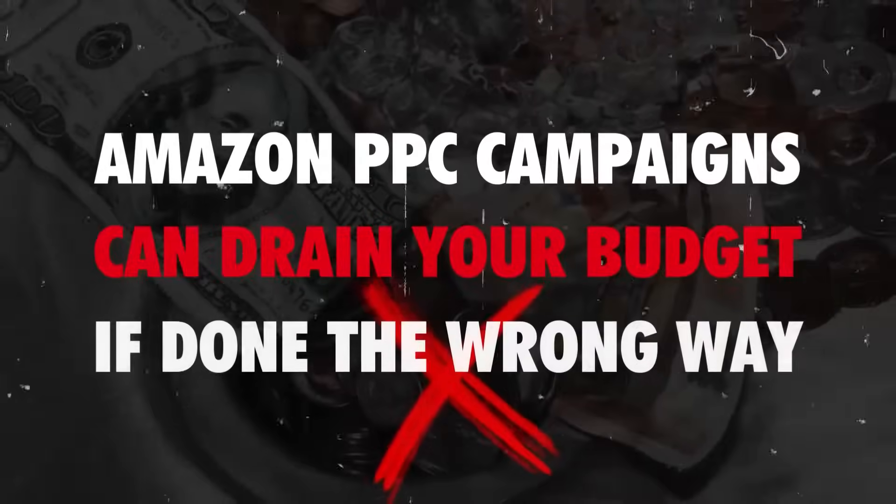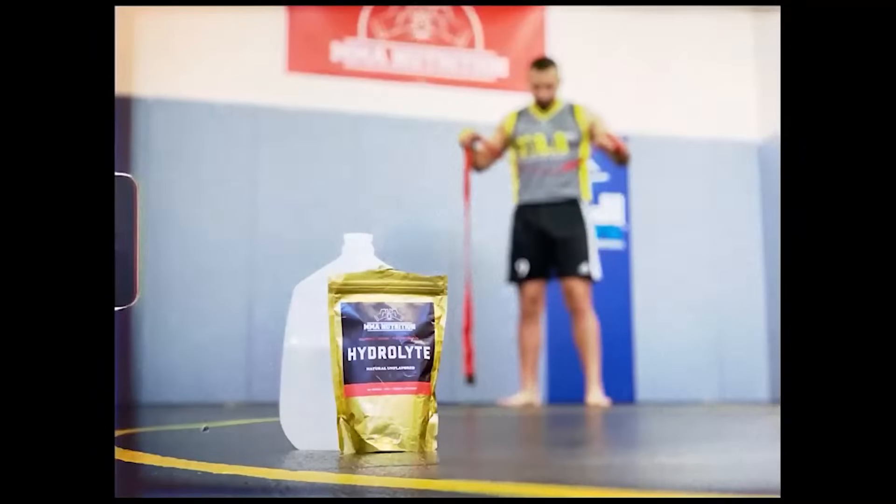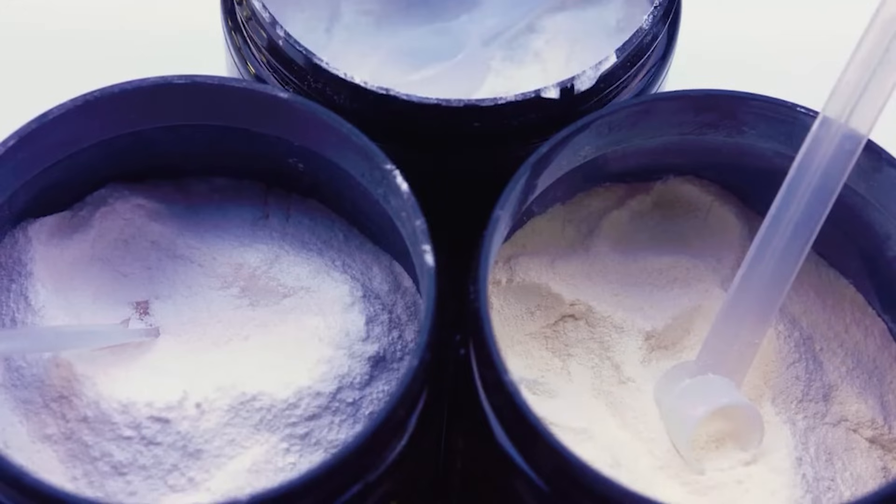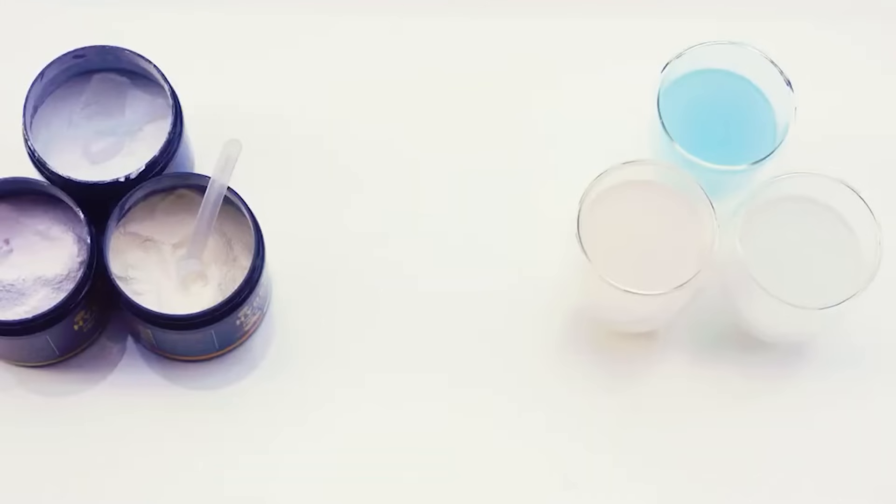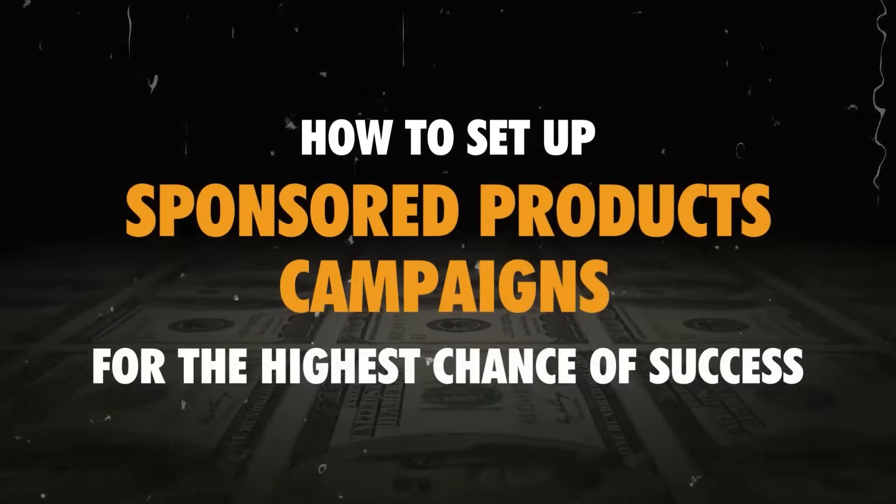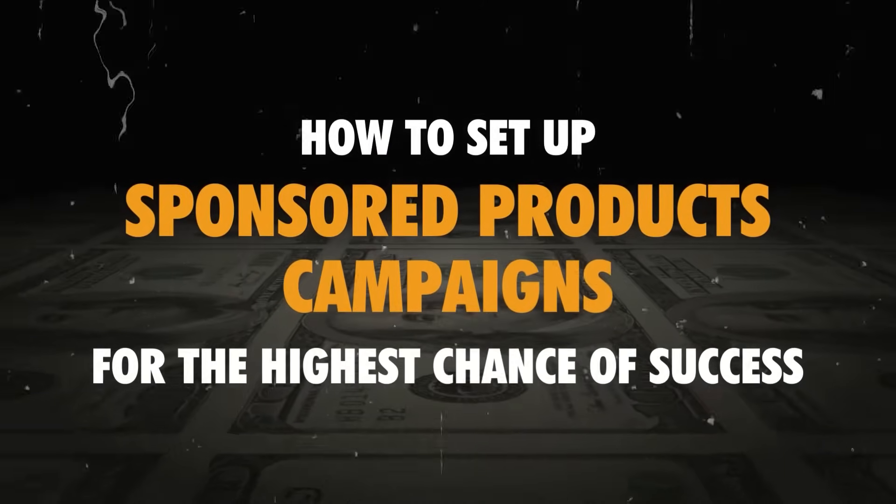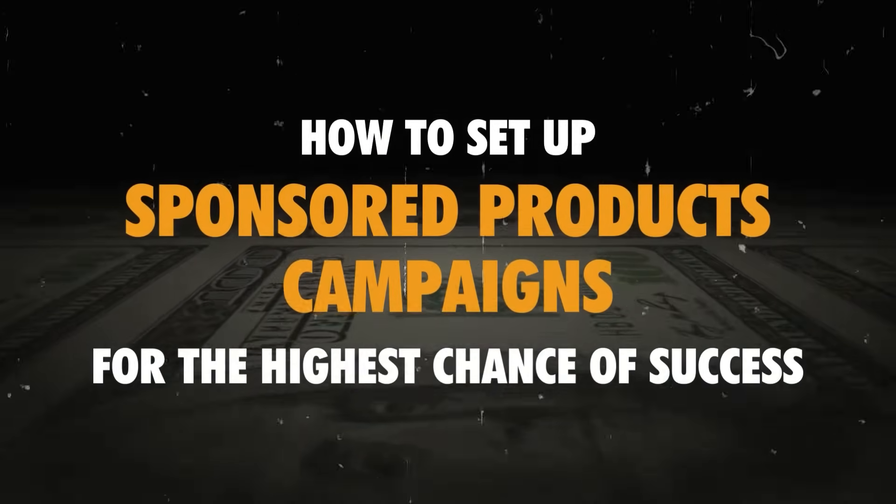Creating PPC campaigns on Amazon can drain your budget if you don't do it the right way. When I launched my product in 2018, I made a lot of mistakes and set up my campaigns incorrectly. I could have saved a lot of money if I followed these simple steps. In this video, I'll show you exactly how I set up my sponsor products ads campaigns for the highest chance of success based on everything I've learned from all the brands we've managed, from my own brand, and all the mistakes I've made.